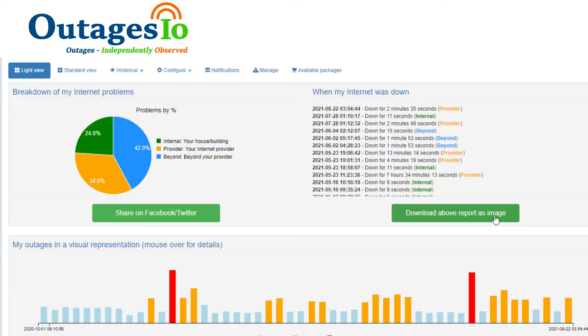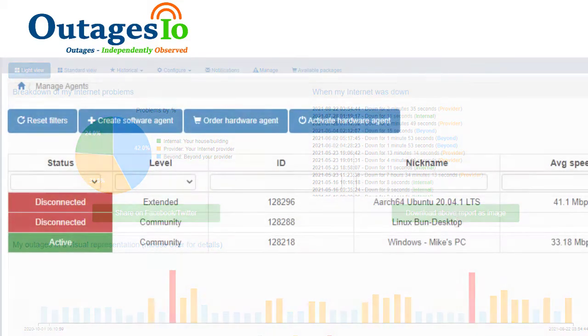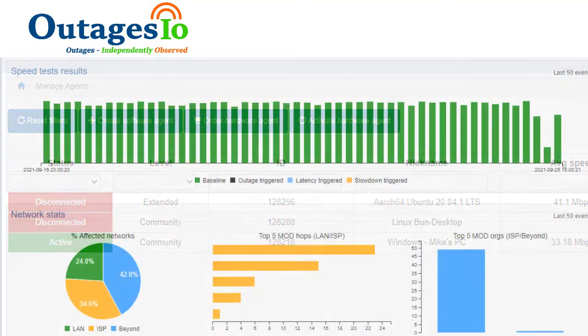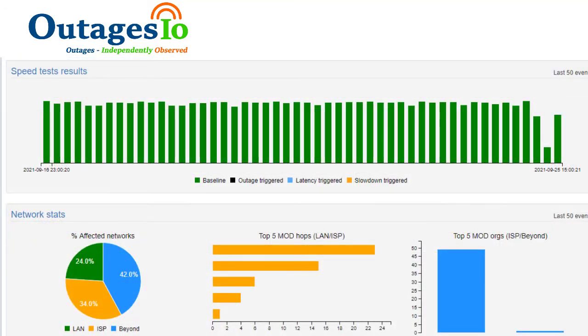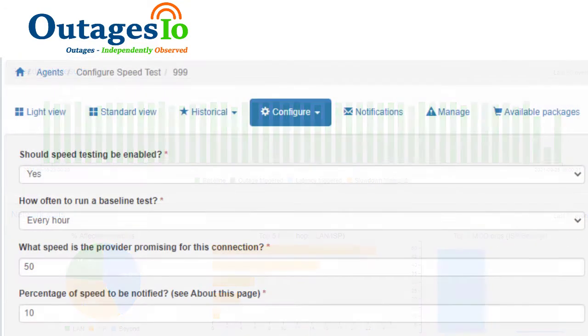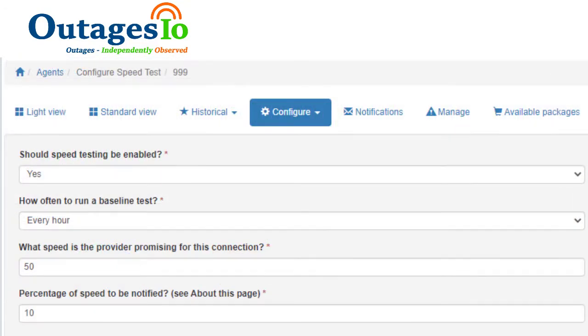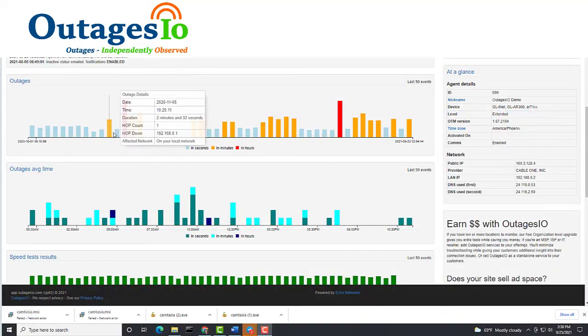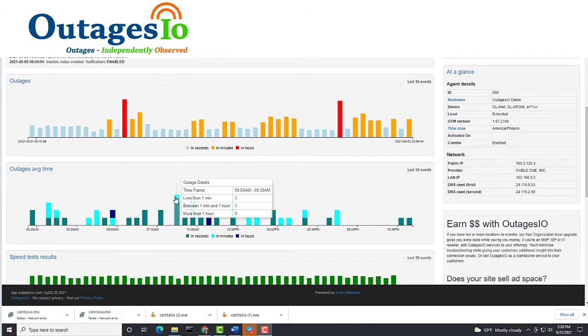Here's a quick rundown of what you can do with Outages.io. Monitor any number of internet-connected locations for outages and slow speeds. Run automated speed testing with alerts to slowdowns. Track ongoing trends and history to help with provider accountability.